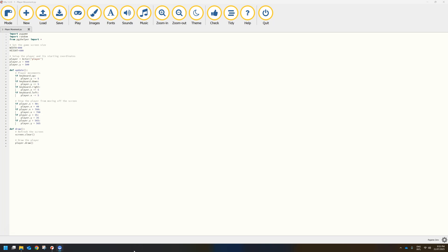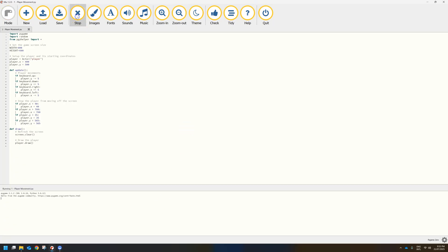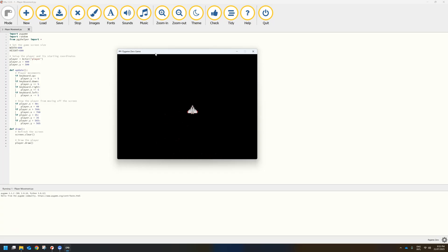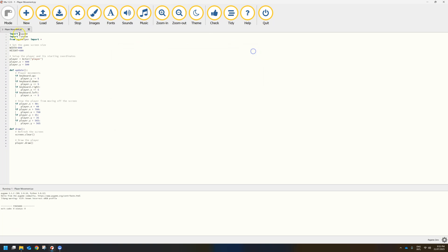Welcome to the first video in this tutorial series where we are going to learn how to create a space shooter game using Pygame Zero. In this first part we are simply creating a little spaceship that flies around the screen when you press the arrow keys. You'll notice that we can't fly outside of the screen either. That is what we are working towards in this first video, a fairly simple start to this project.